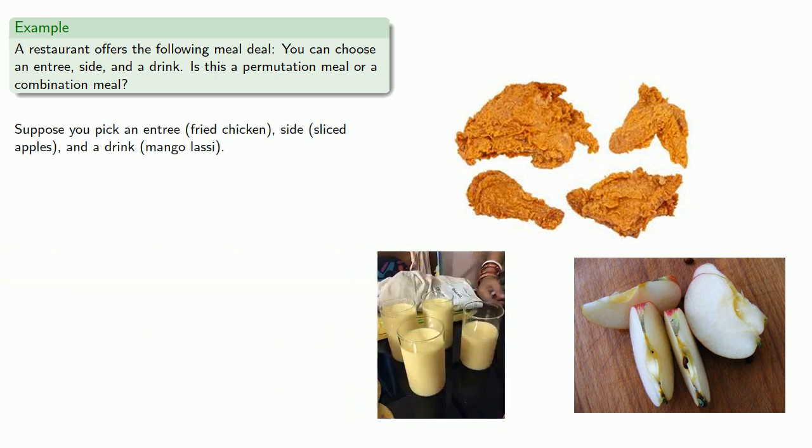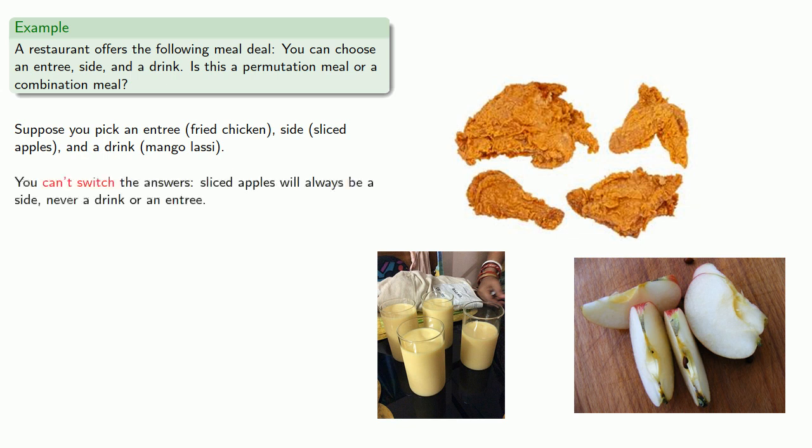Now, can we switch our answers around, and the answer is no. We can't switch our answers. Sliced apples will always be a side, never a drink or an entree. And since we can't switch the answers around at all, this is a permutation.